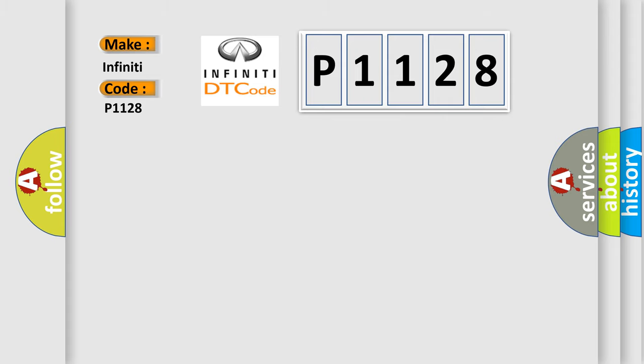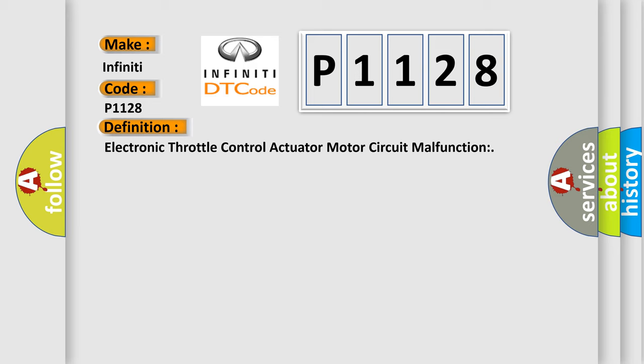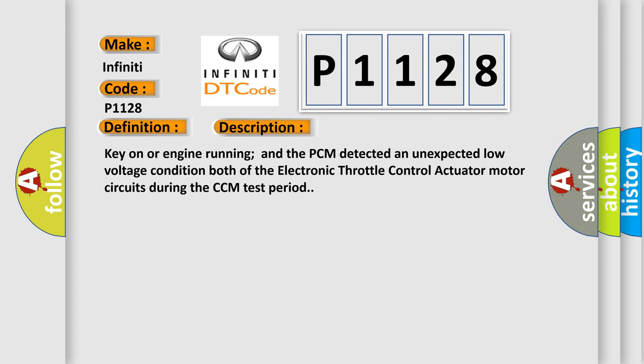The basic definition is Electronic throttle control actuator motor circuit malfunction. And now this is a short description of this DTC code: Key on or engine running and the PCM detected an unexpected low voltage condition on both of the electronic throttle control actuator motor circuits during the CCM test period.